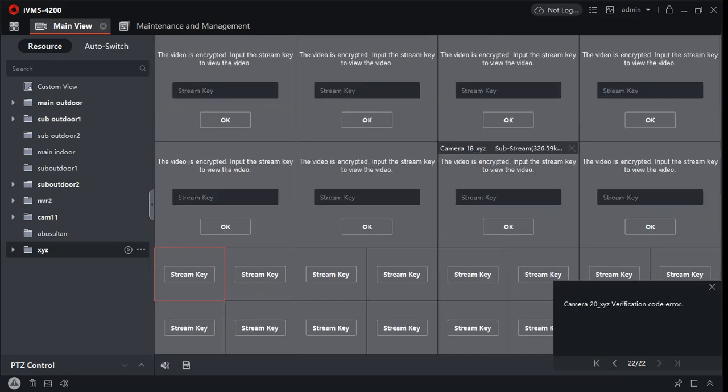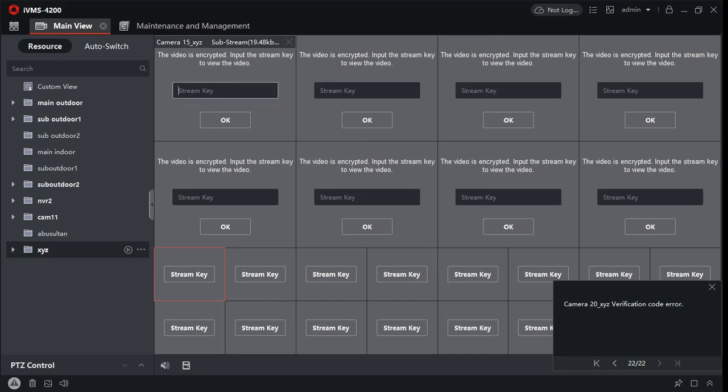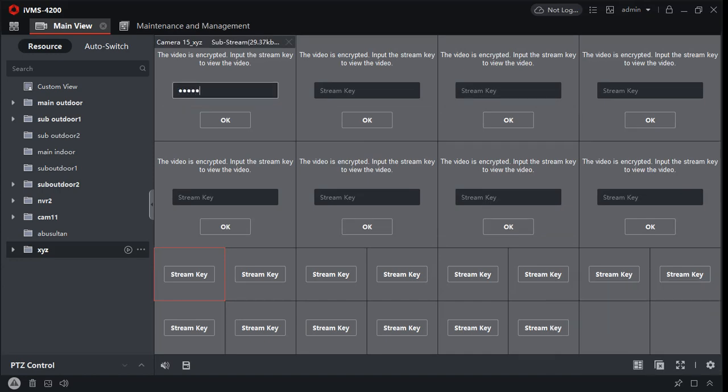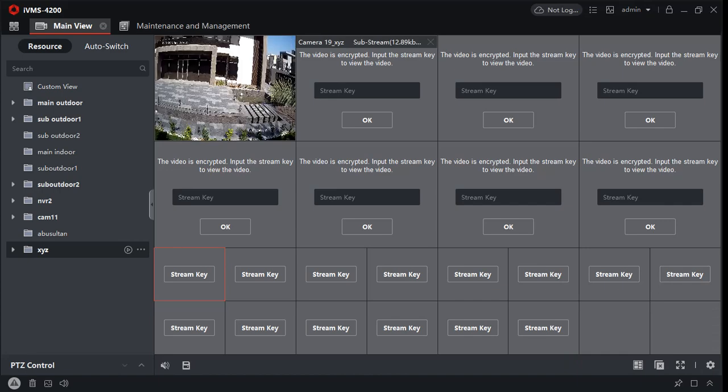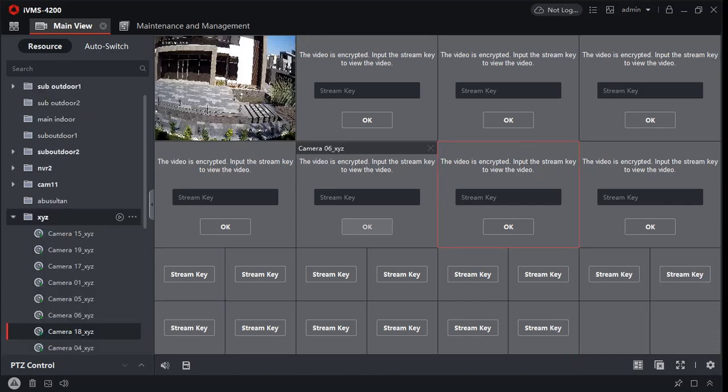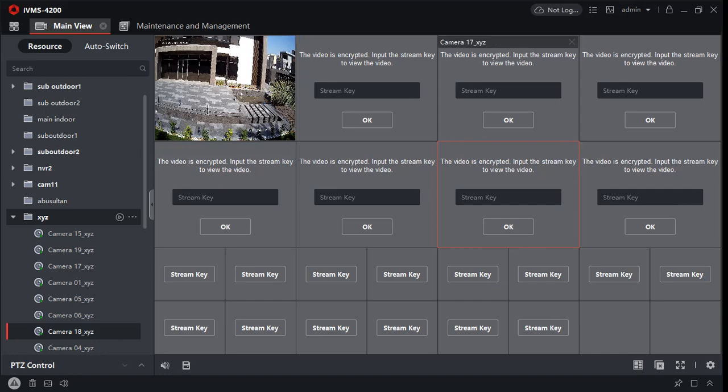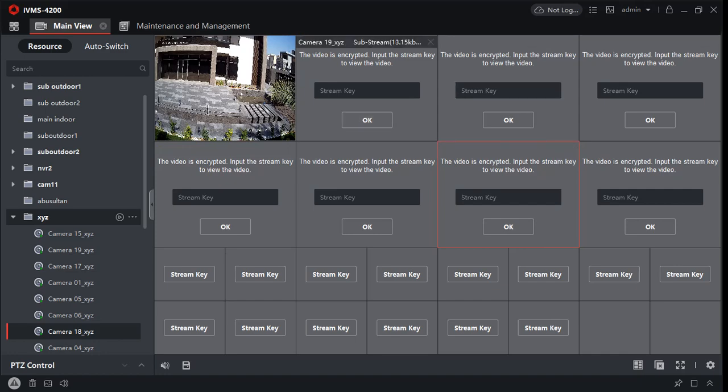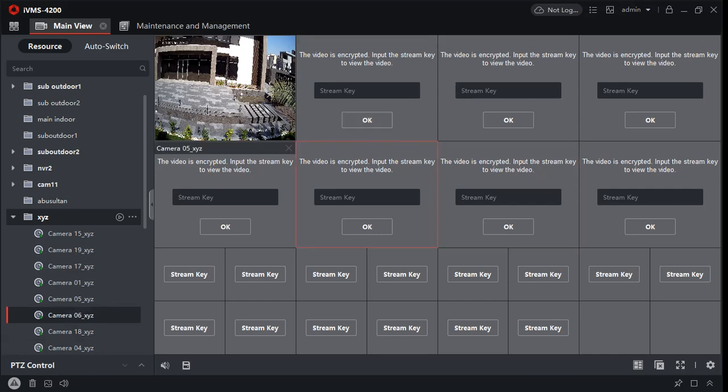area. That's very simple. You will have to put the stream key for each camera. It will work like this. So that's it. For all the devices, you will need to enter the stream key.